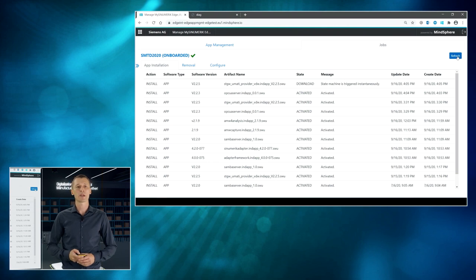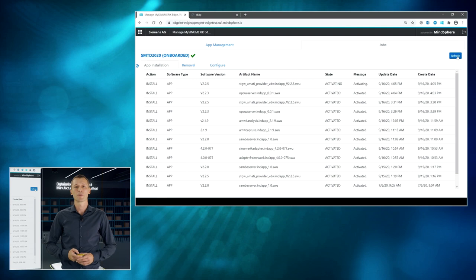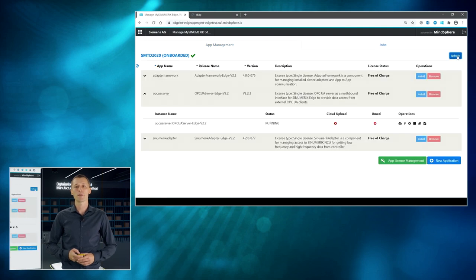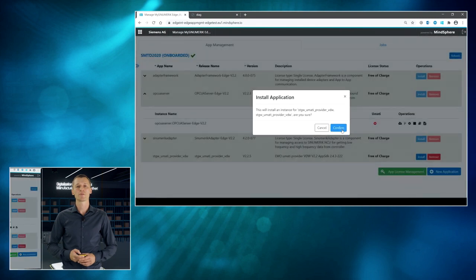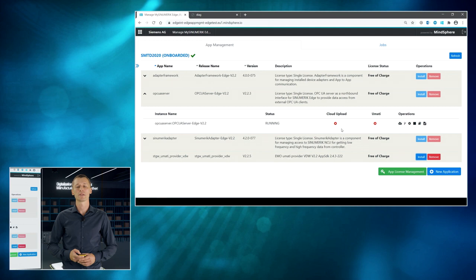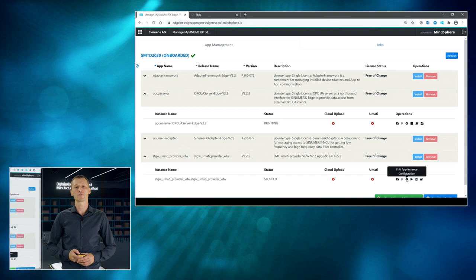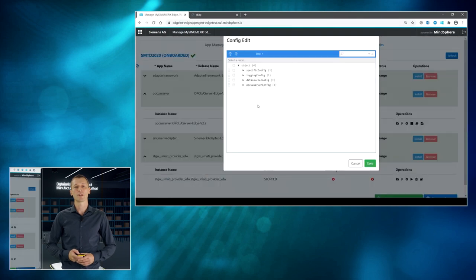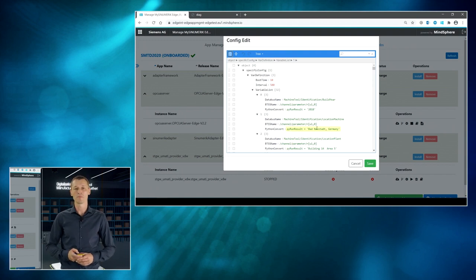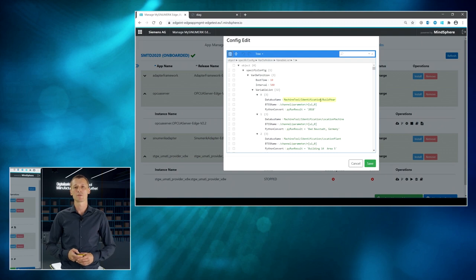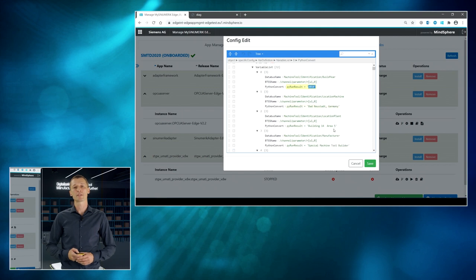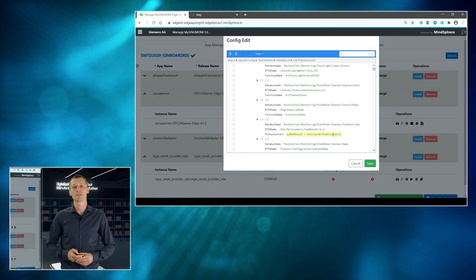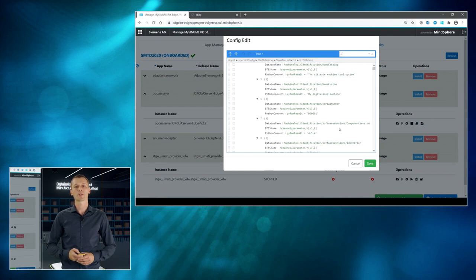And in my case, I choose an example application, be prepared, and before starting this application, I will have a look at the configuration itself, because the configuration carries the UMATI information model definition as well as additional information that are maybe not part of your machine, maybe a machine that has already installed since a long time and doesn't provide specific information required by the UMATI interface like the manufacturing year or the location itself. Some static information that are important could be added using this configuration mechanism as well.